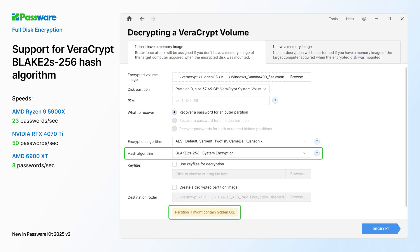It also supports the new Veracrypt Blake 2S 256 hash algorithm and displays a hint if a selected partition may contain a hidden operating system. GPU accelerated password recovery speed is up to 50 passwords per second on a single NVIDIA RTX 4070 Ti.